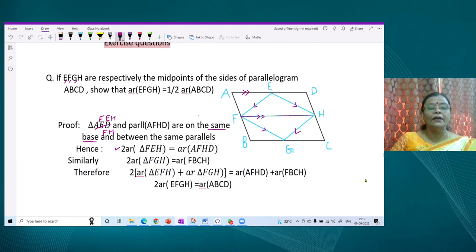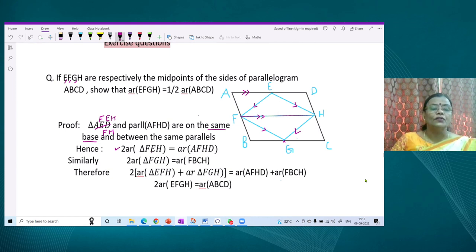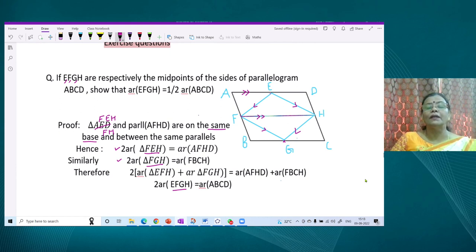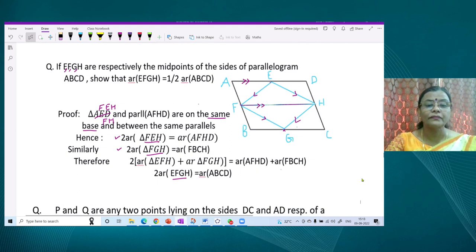Since triangle EFH and parallelogram AFHD share the same base FH and are between the same parallels: twice the area of triangle FEH equals the area of parallelogram AFHD. Similarly, triangle FGH has the same base FH as parallelogram FHCB, and vertex G is on the opposite side. So the area of triangle FHG is also half the area of parallelogram FBCH. Adding these two results, the two triangles together form parallelogram EFGH, and twice the area of EFGH equals the area of the bigger parallelogram ABCD.